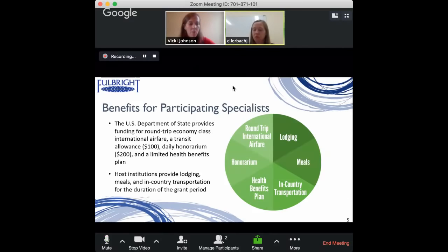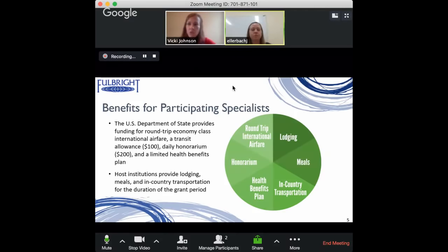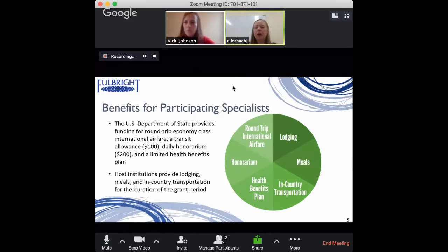Tell me more about the host institutions — where can you be hosted? You talked about universities, but some people are interested in other types of non-profits, NGOs, or companies.